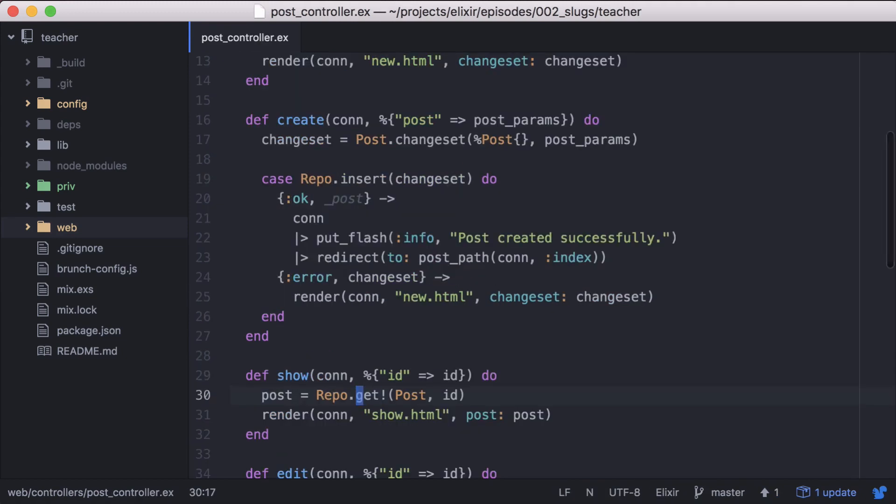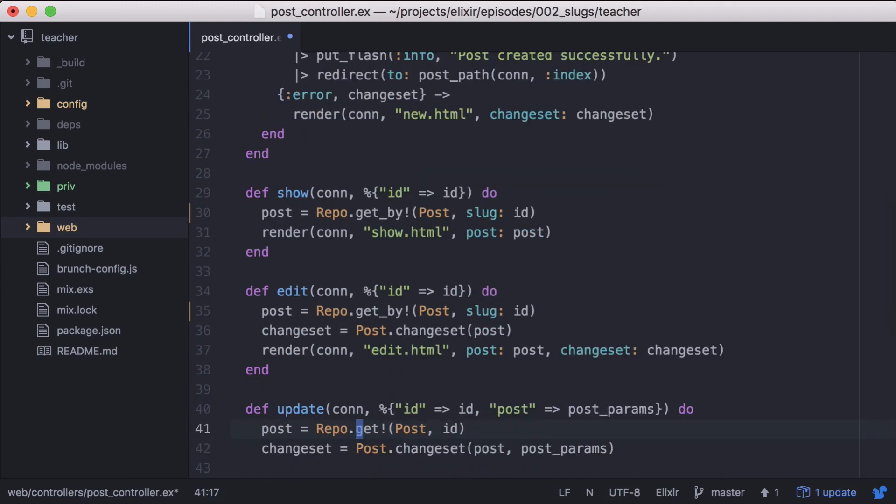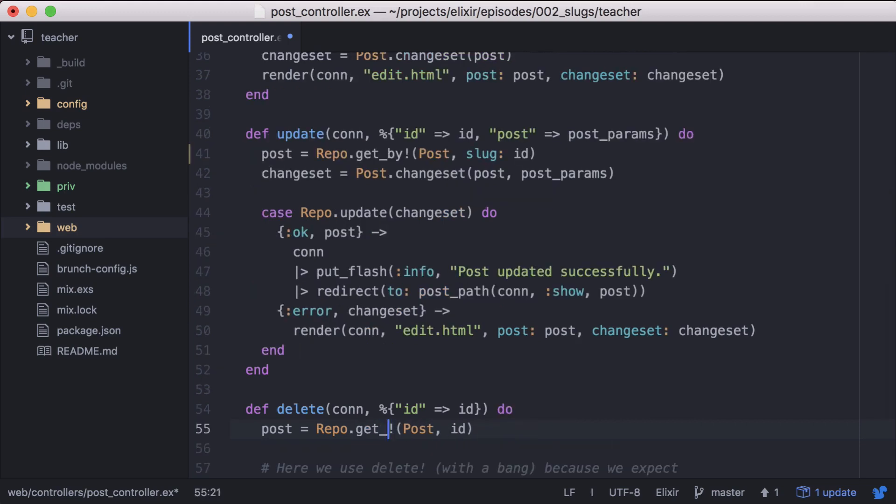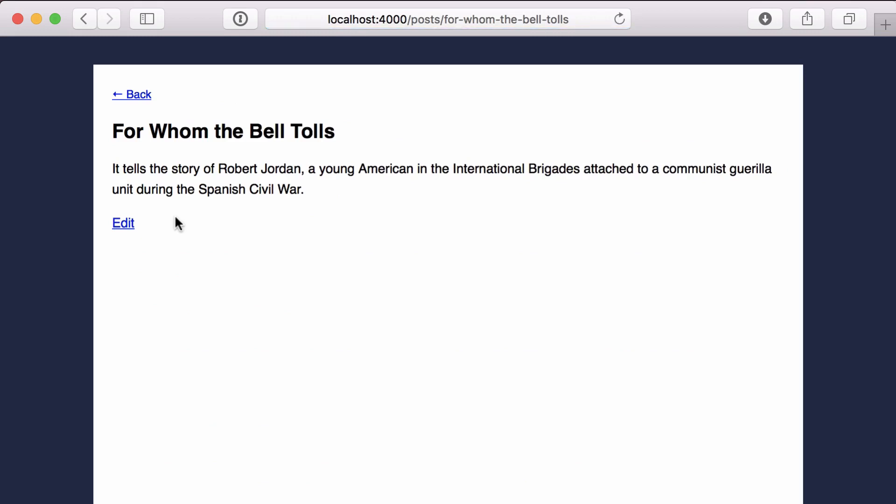Now we'll update our controller to look up the post from its slug. And if we go back to our page and click on an article, you'll see the article slug is now used in the URL. Perfect.